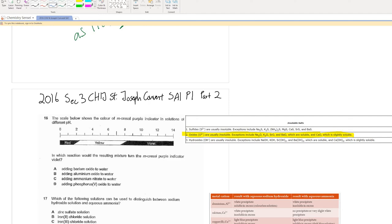For question 16, the scale below shows the colour of M-Cresol Purple indicator in solutions of different pH. In which reaction would the resulting mixture turn the M-Cresol Purple indicator violet? The violet colour can be found somewhere around pH 8 and above. So in order for us to generate a high pH, we need to make the resulting solution basic.